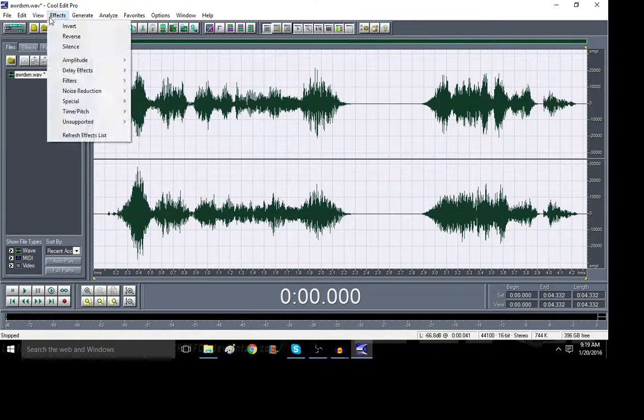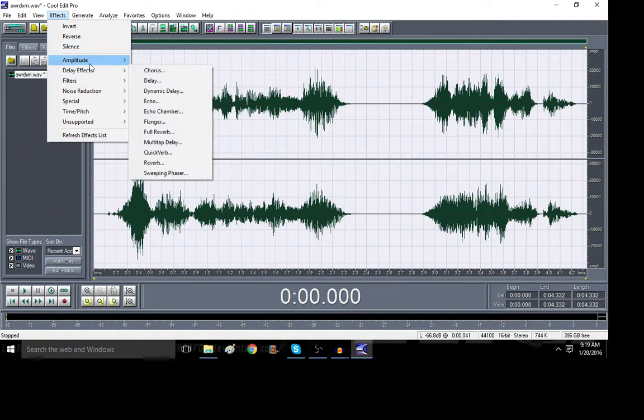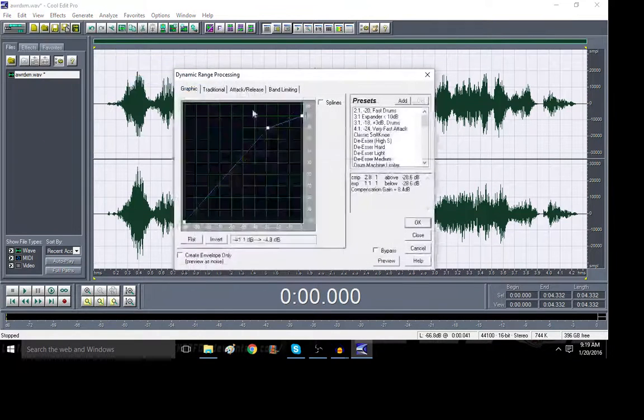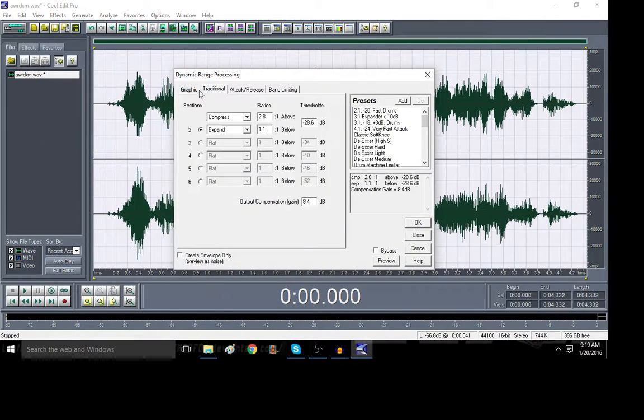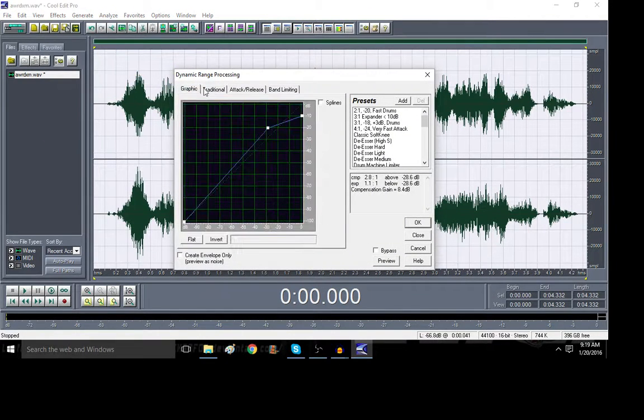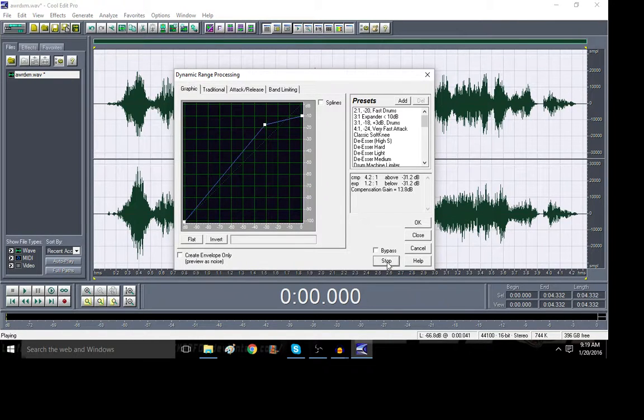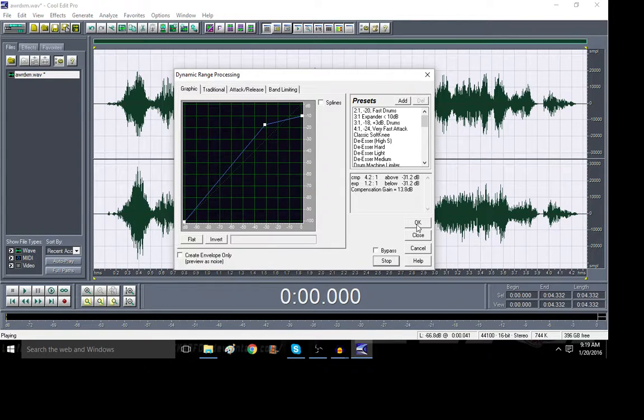And one last thing. Dynamics, Process, and Compress. I mostly use the graphic compressor, just take this line, drag it around until I get something I like. And for this one, it was right there.